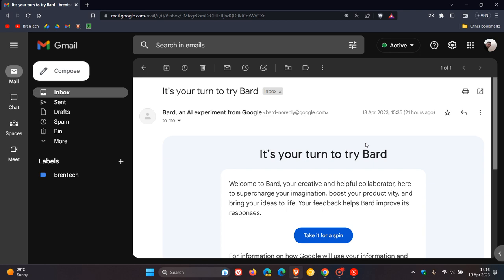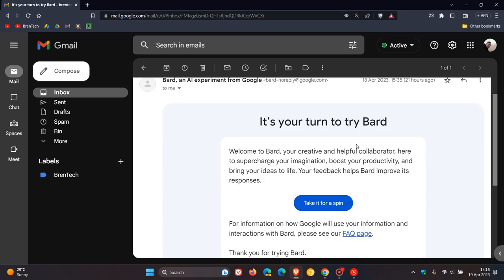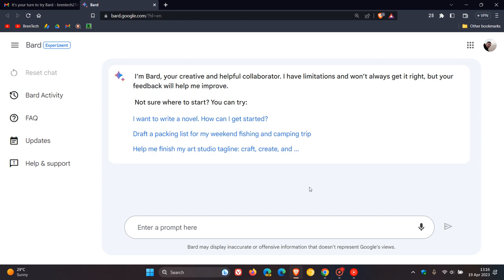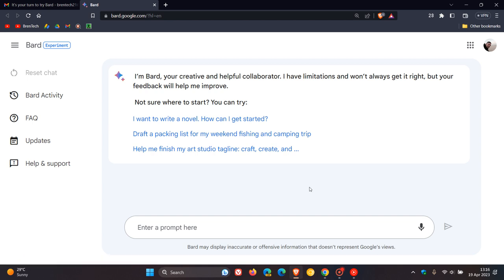I'm going to take it for a spin just to give us a general idea of what to expect when Google does roll out their chatbot to the general public when it becomes a stable platform. At this stage, BARD is still an experiment, so it's in beta.